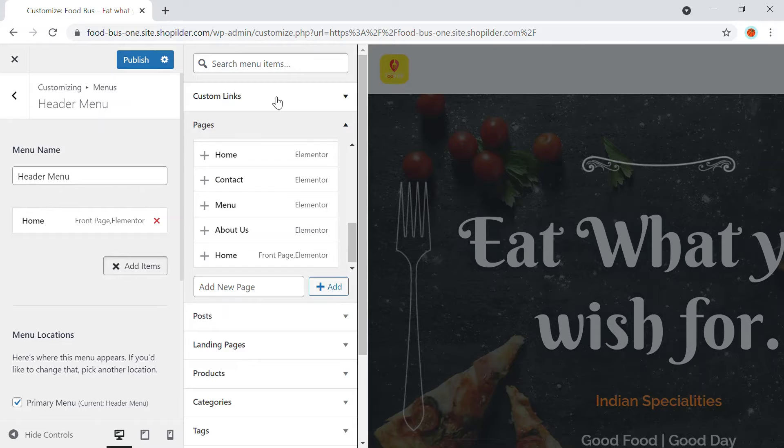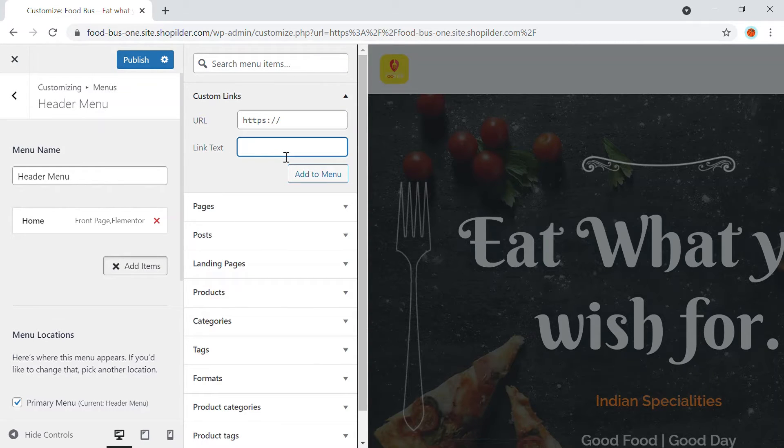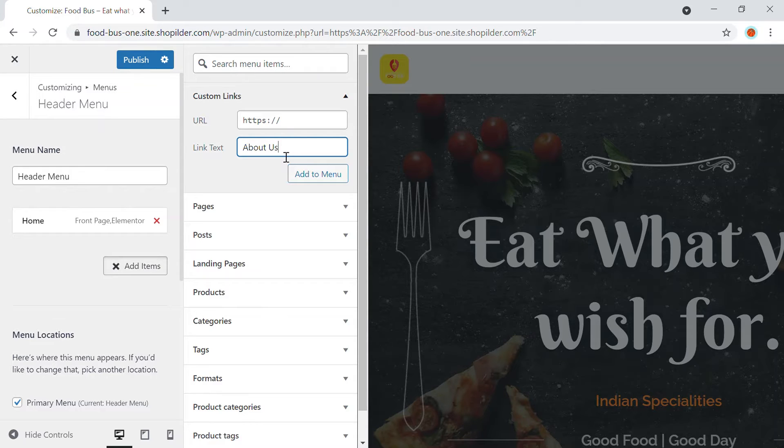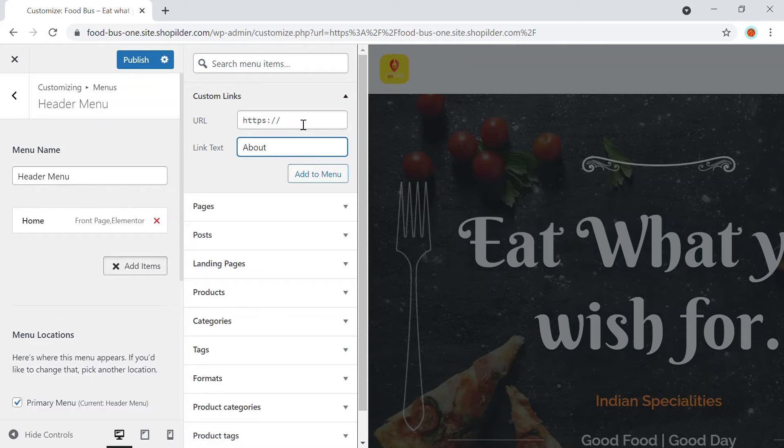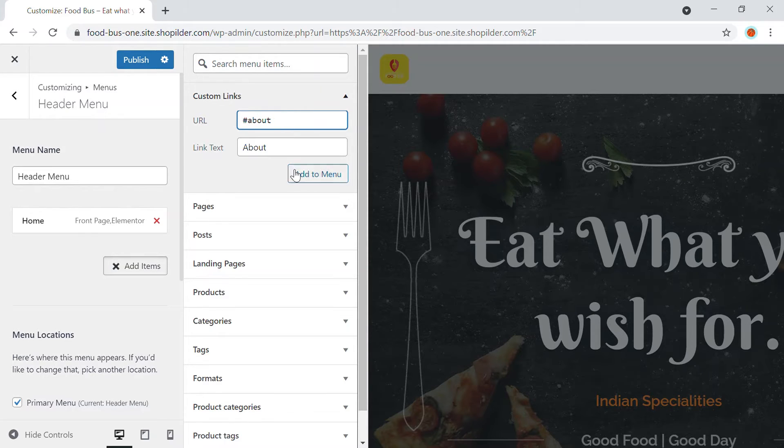the custom links. So you can take onto the custom link and here, first of all, I'm going to add an about page, about us. Okay. So that's a page. So we'll just keep it about and here in the URL section, hashtag about. So this is the custom link that we're going to use. So this will be the redirected link.